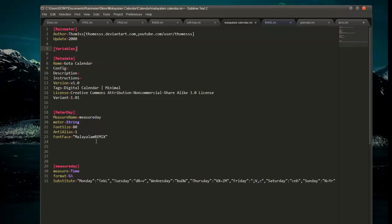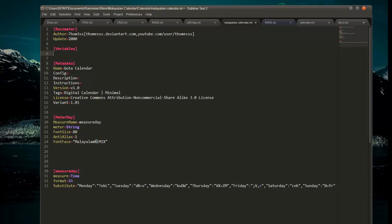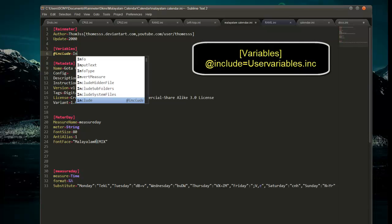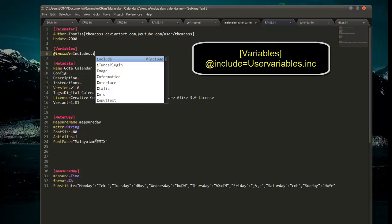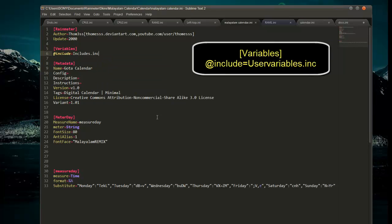Now we have to include that .inc file so that the data from inside the .inc file can be used in this skin. So we are going to include that file: set @include equal to includes.inc. Now save this.